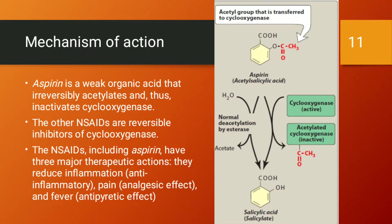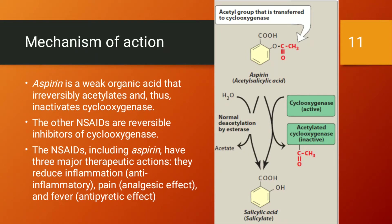NSAIDs including aspirin have three major therapeutic actions: anti-inflammatory, analgesic, and antipyretic effects. Looking at the structure of aspirin, the acetyl group is transferred to the cyclooxygenase enzyme, forming acetylated cyclooxygenase, which is inactive. As the acetyl group is transferred, we obtain salicylic acid as the byproduct.